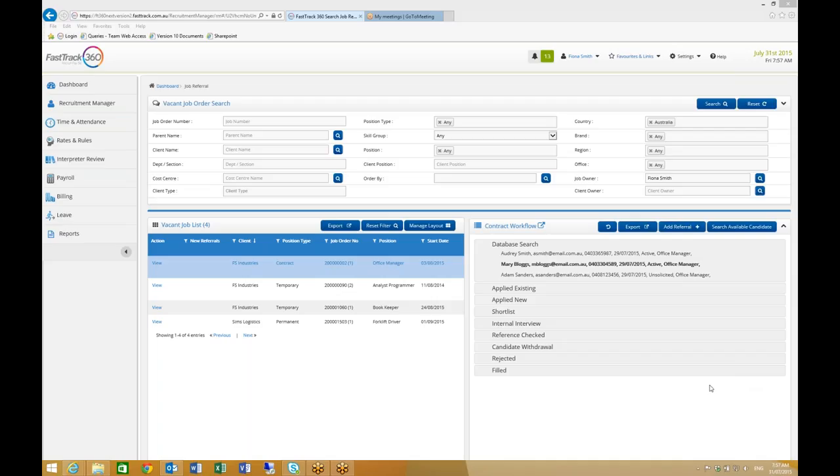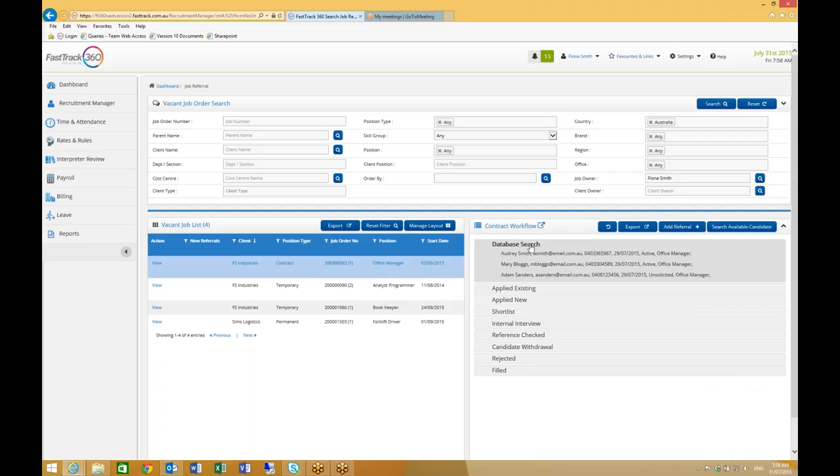Here's an office manager role that I'm working on. I use the search available candidate action to find the three candidates that have been referred. Candidates sourced from the system are automatically applied to a stage that's been determined in the referral workflow template.